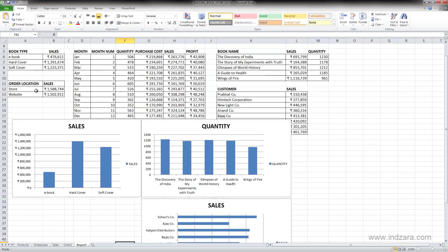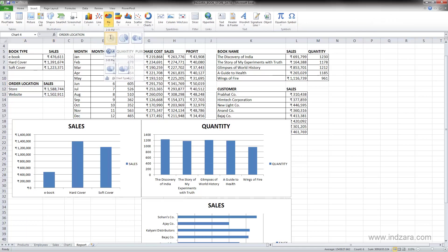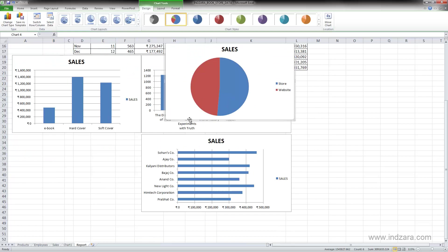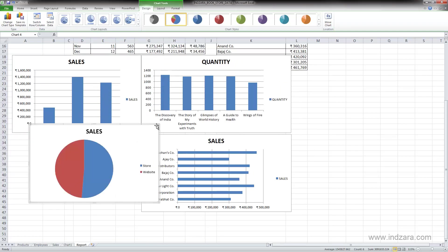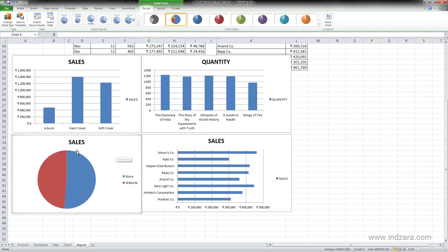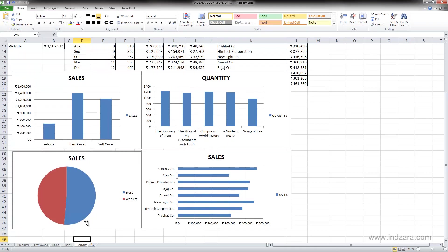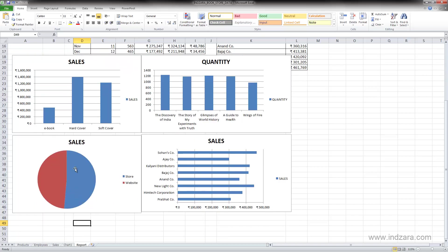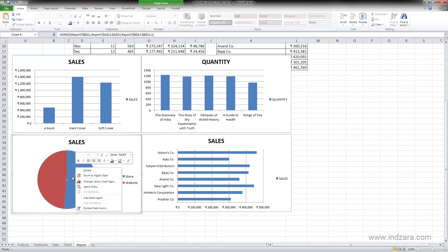Here we have the order location and sales data. I'm going to select this, click Insert, and do a pie chart. This is a very common chart seen in many places. My recommendation is to use this chart to show what items are contributing to the overall pie — in this case, how the store and website are each contributing to overall sales. Pie charts can communicate this story clearly.